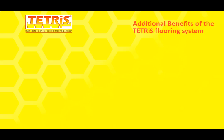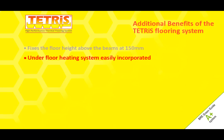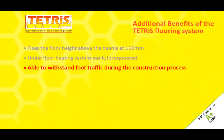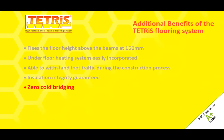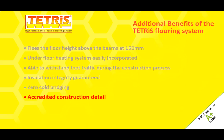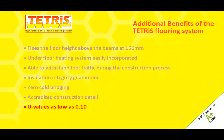Additional benefits of the Tetris flooring system. Fixes the floor height above the beams at 150 mm. Underfloor heating system easily incorporated. Able to withstand foot traffic during the construction process. Insulation integrity guaranteed. Zero cold bridging. Accredited construction detail. U values as low as 0.1.